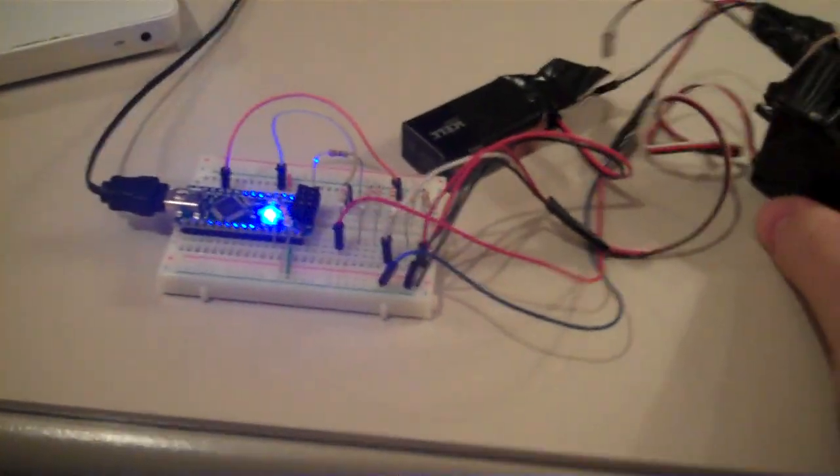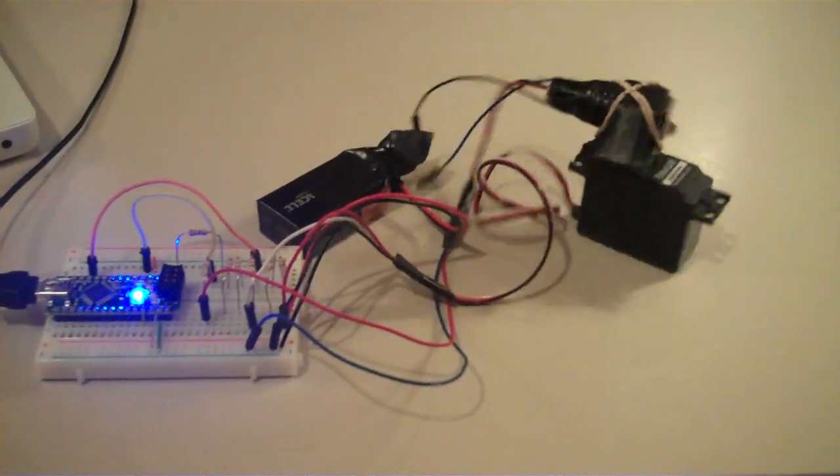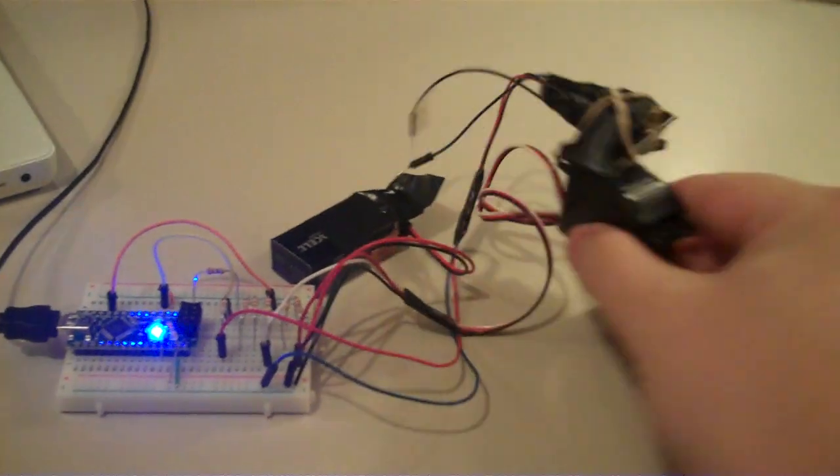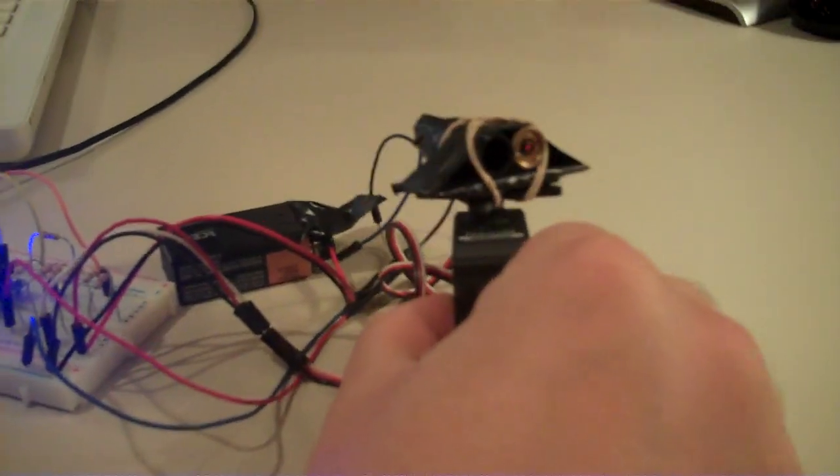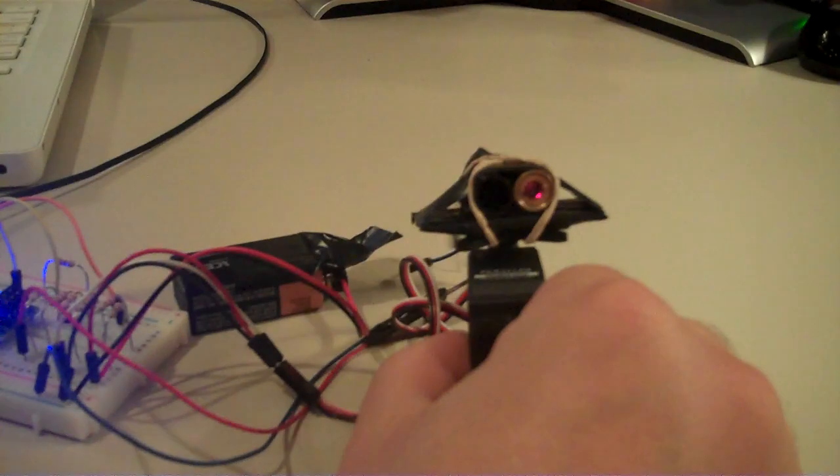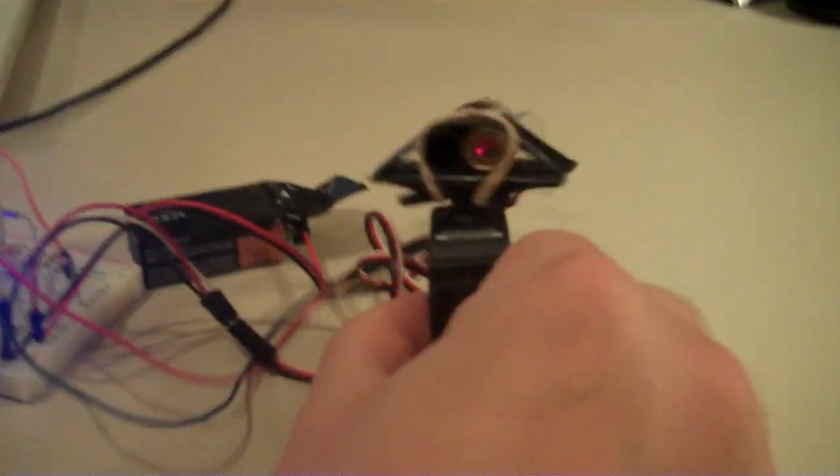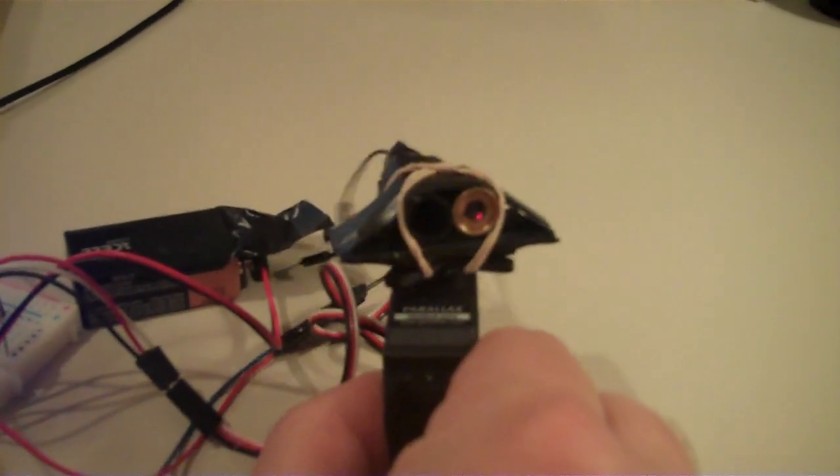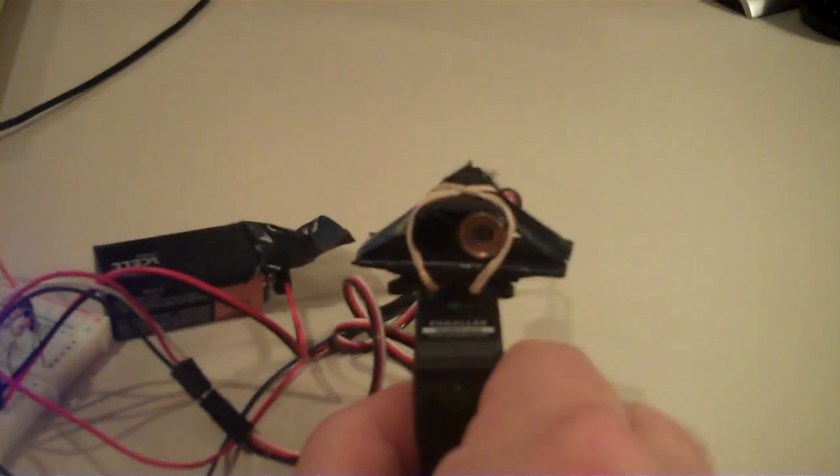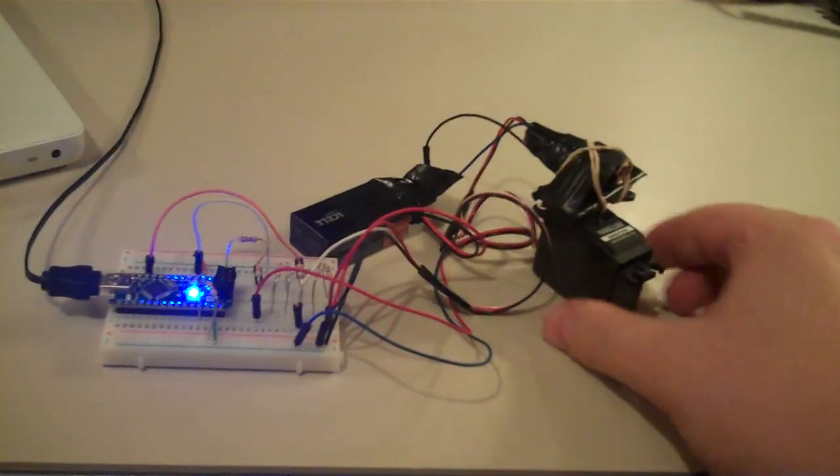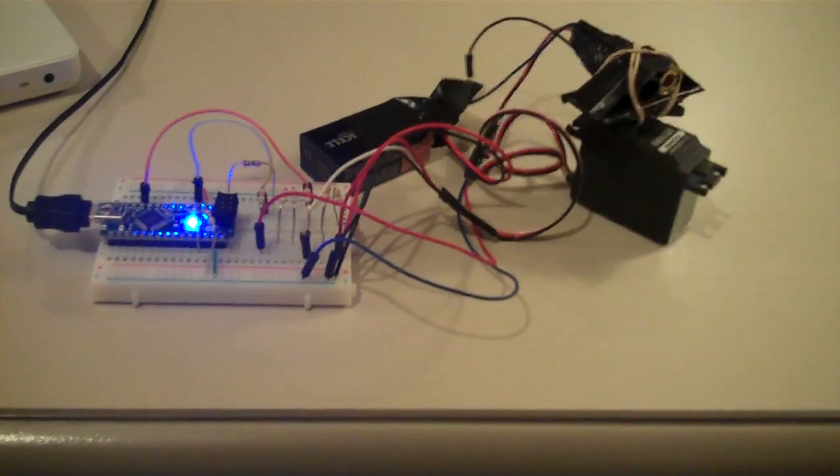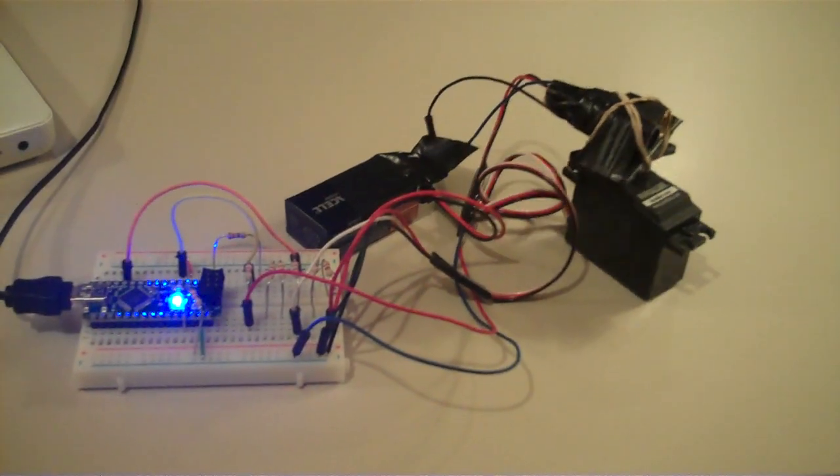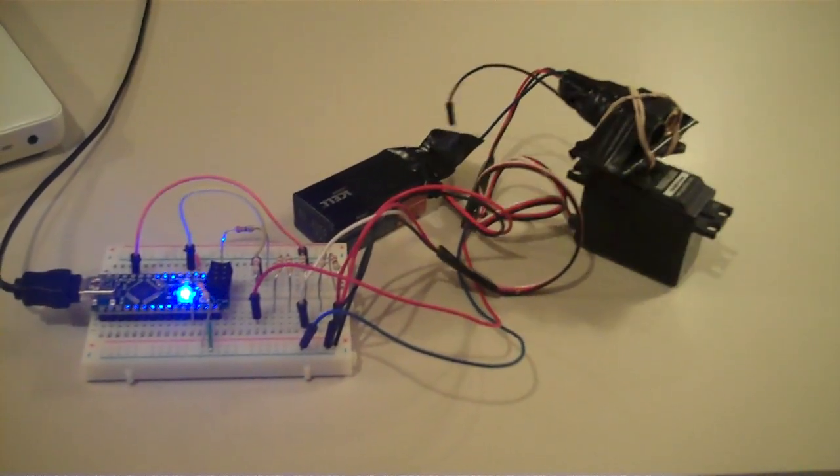In terms of the component count, it's a simpler system. Obviously, the servo drives up our cost and makes it a little more complex in that regard. But I think this system has some potential both for use in the Light Harp project as well as potential robotics applications.